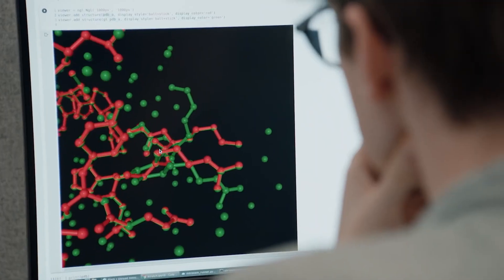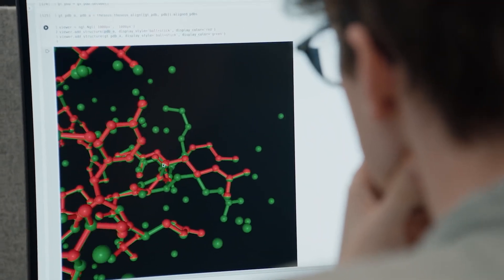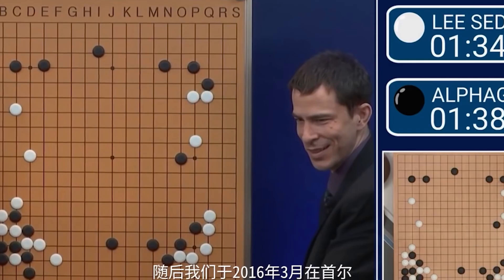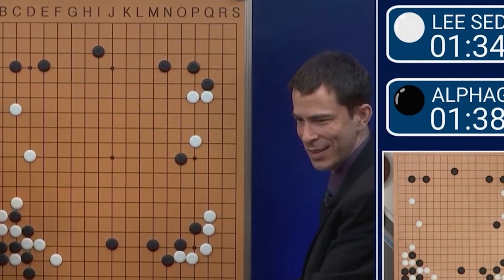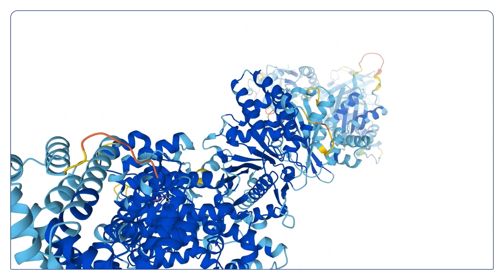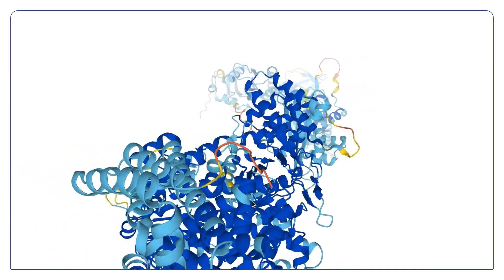Yet, Demis Hassabis remains unsatisfied with these remarkable accomplishments. He is already charting a path towards an even more ambitious project. This project aims to amalgamate the strengths of AlphaGo and AlphaFold, creating a more capable and versatile language model.